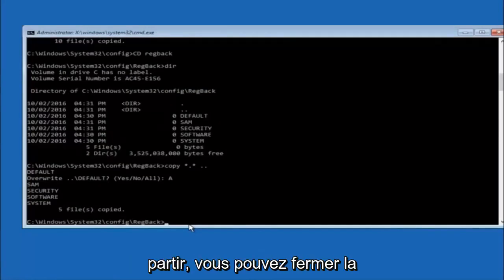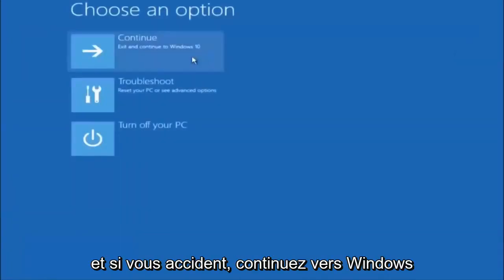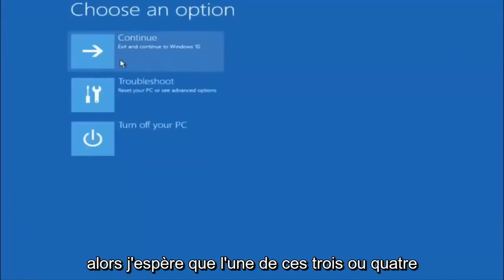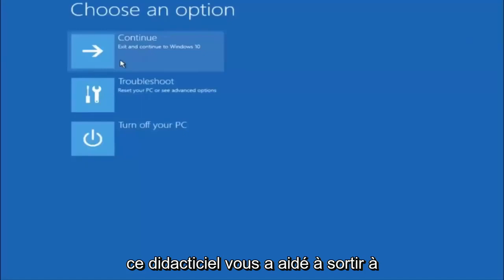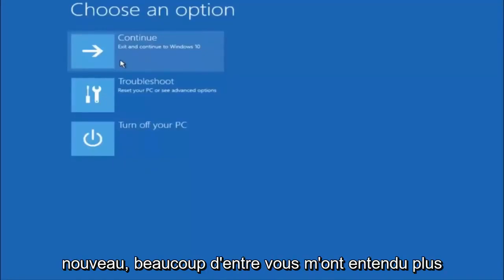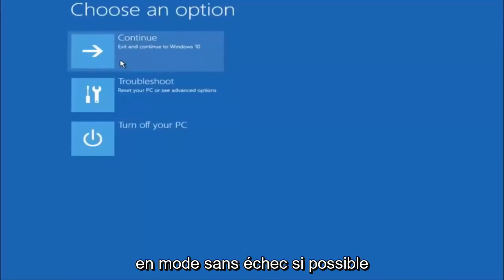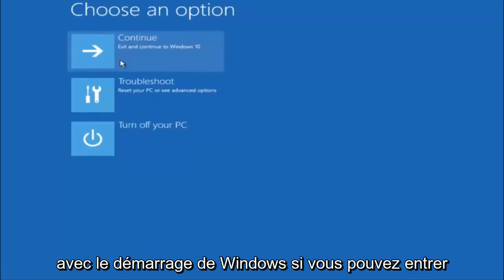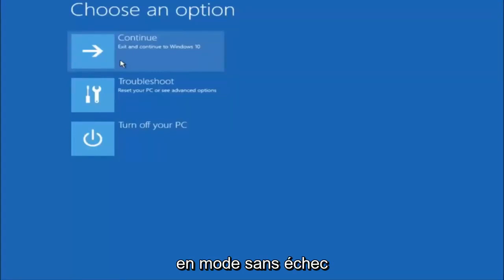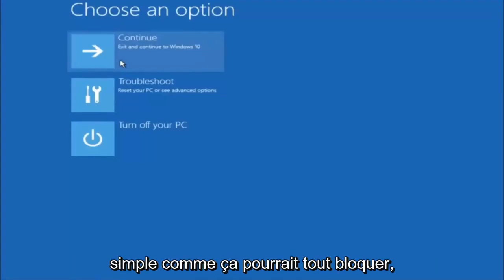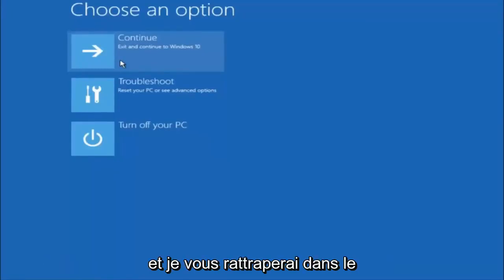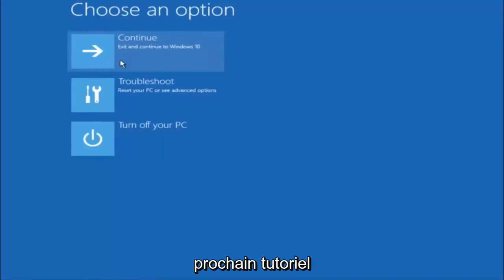At this point you should be good to go. Close out of the command prompt window, exit and continue to Windows, and you should be all set. I hope one of these three or four methods helped. Also try going into safe mode if possible and uninstalling any programs you know might be conflicting with Windows startup. Something very simple like that could be blocking everything up. I hope this tutorial helped and I'll catch you in the next one.